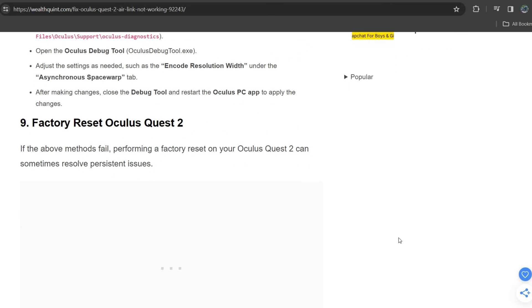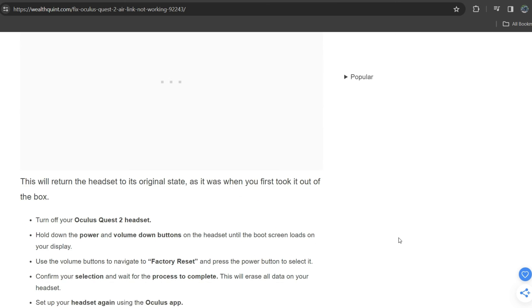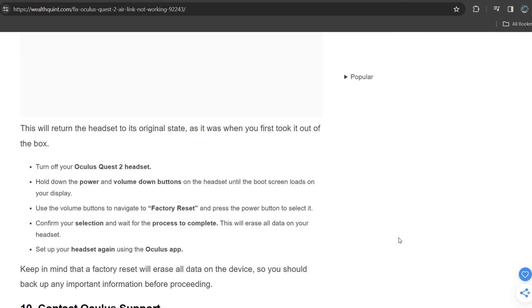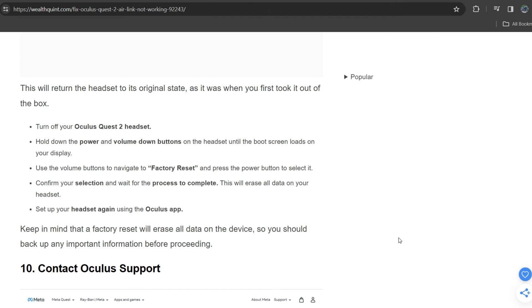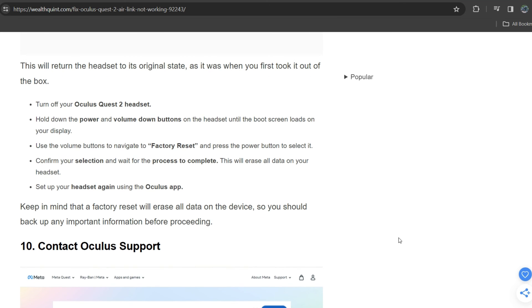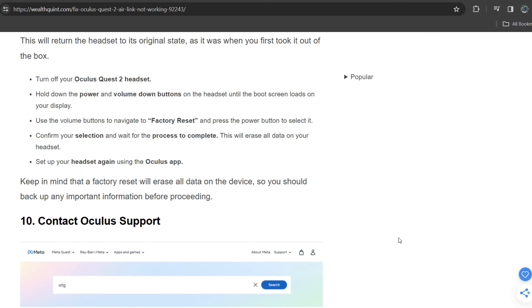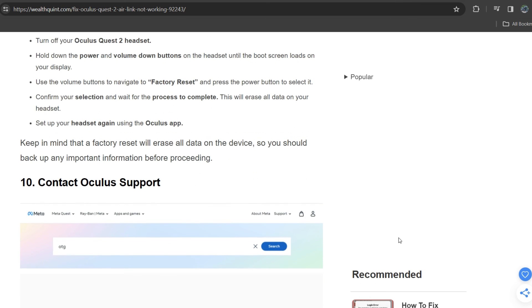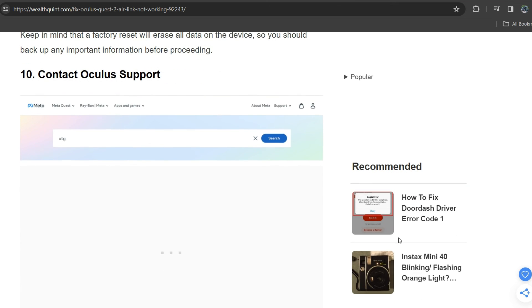Ninth solution is factory reset Oculus Quest 2. If the above methods fail, performing a factory reset on your Oculus Quest 2 can sometimes resolve persistent issues. This will return the headset to its original state, as it was when you first took it out of the box. Turn off your Oculus Quest 2 headset. Hold down the power and volume down buttons on the headset until the boot screen loads on your display. Use the volume buttons to navigate to Factory Reset and press the power button to select. Confirm your selection and wait for the process to complete. This will erase all data on your headset. Set up your headset again using the Oculus app. Keep in mind that factory reset will erase all data on your device, so backup any important information before proceeding.